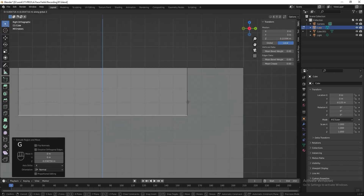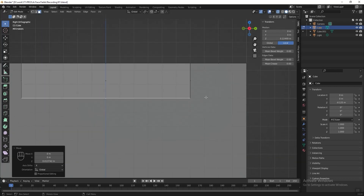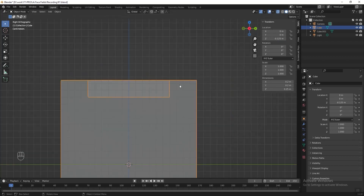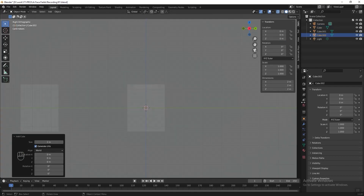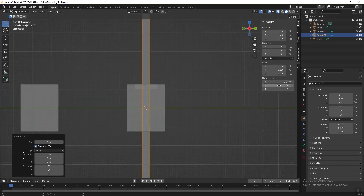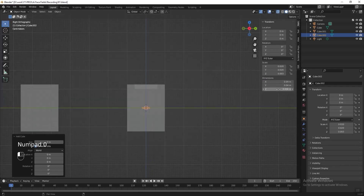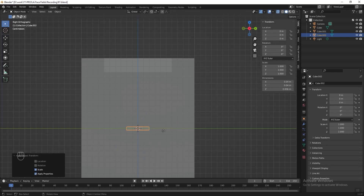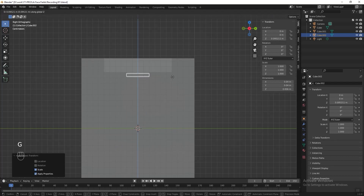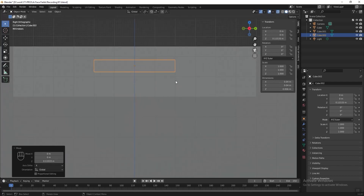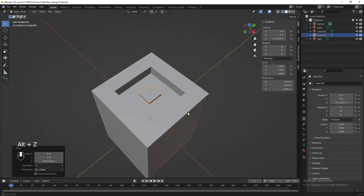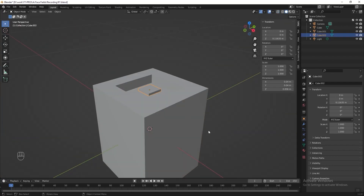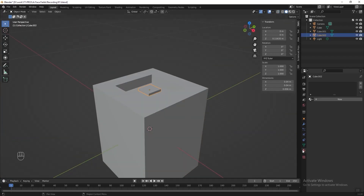Move it slightly higher. Then press Tab to exit edit mode, press Shift A and add another cube, make it smaller. Apply the scale, then move it higher. Press Alt G again to turn off the x-ray mode. Then let's add the material to this cube.